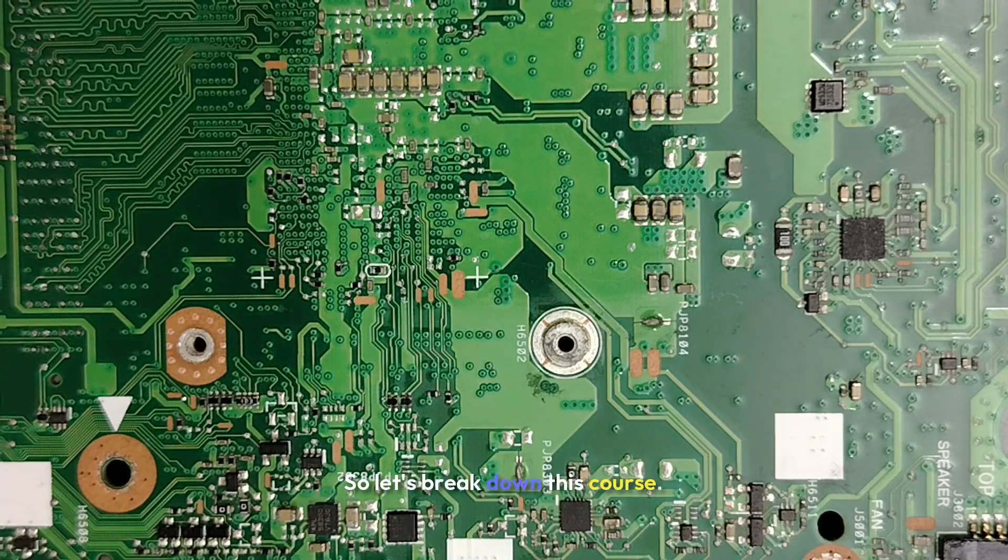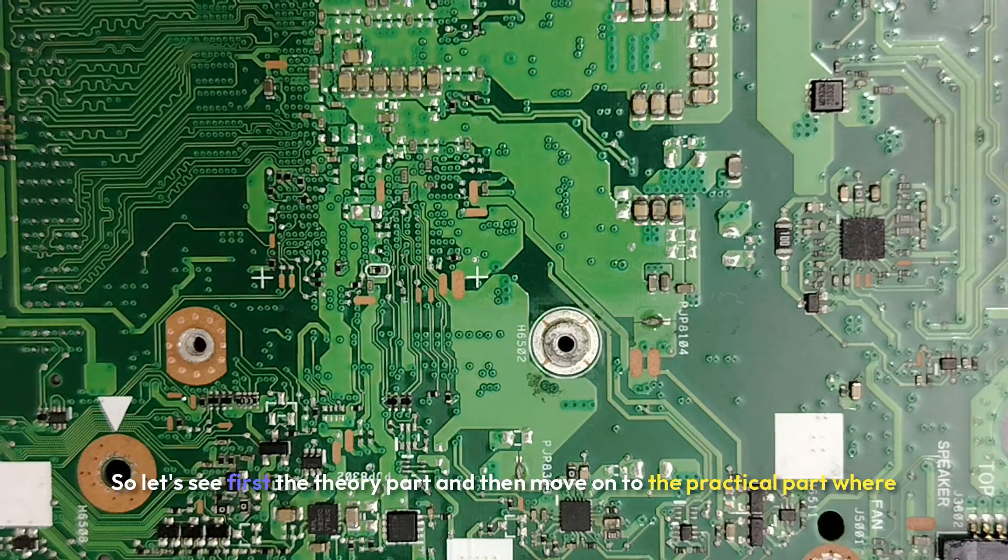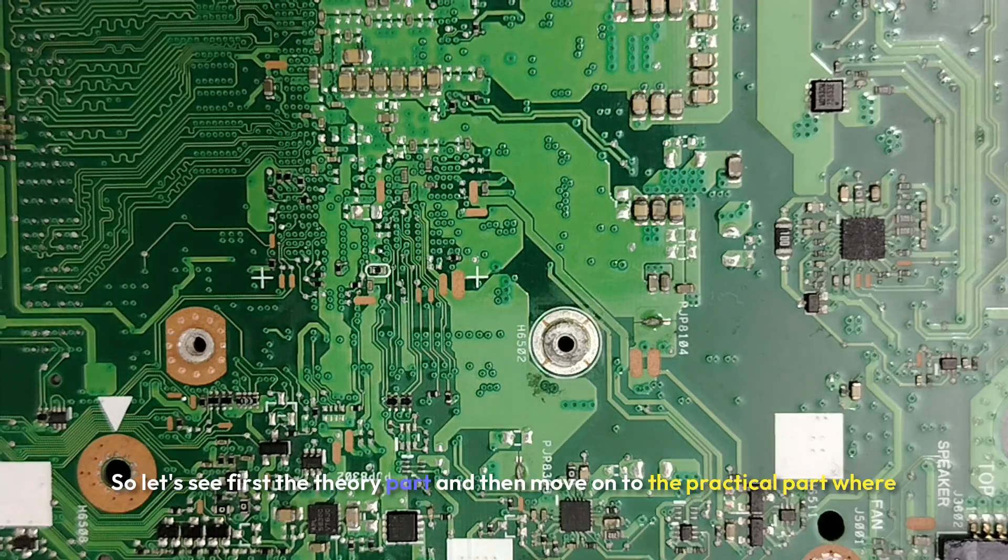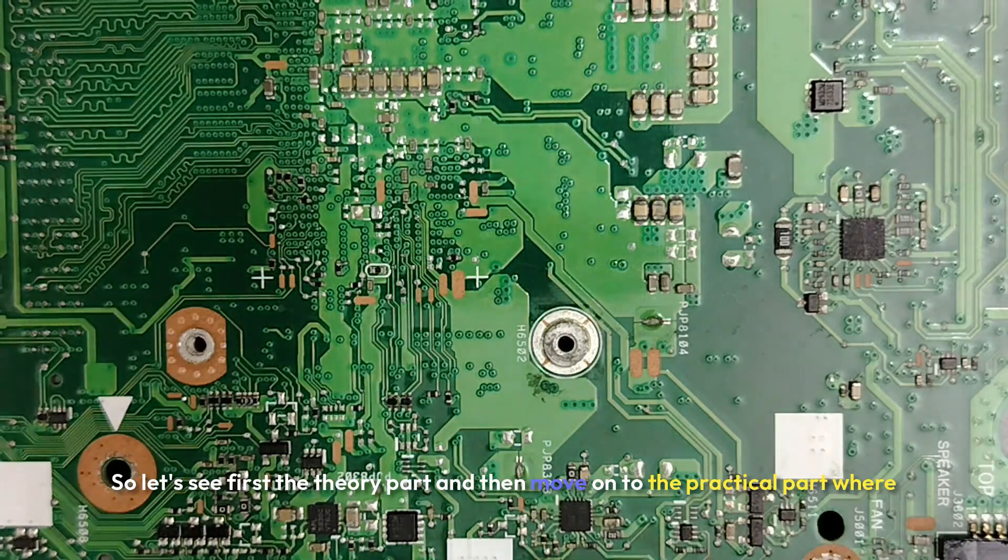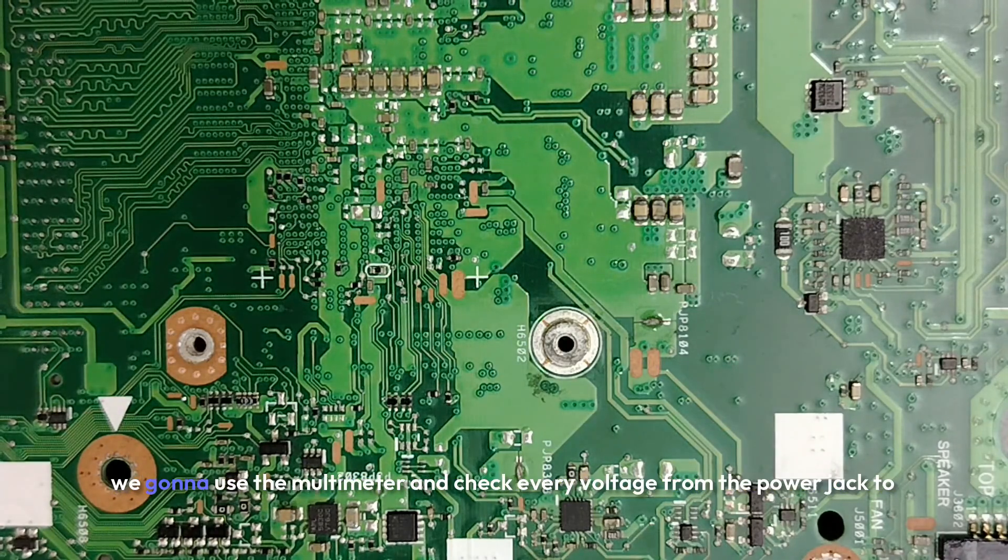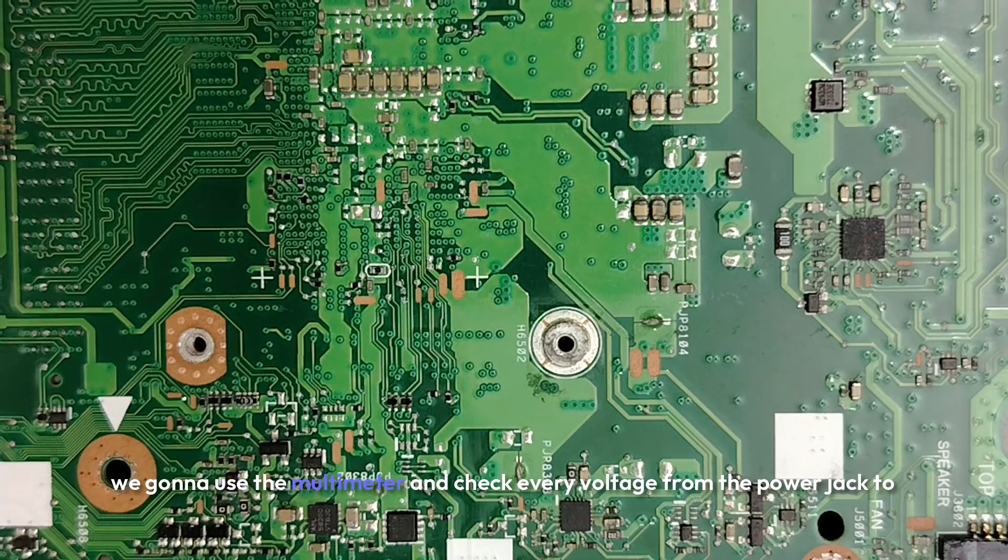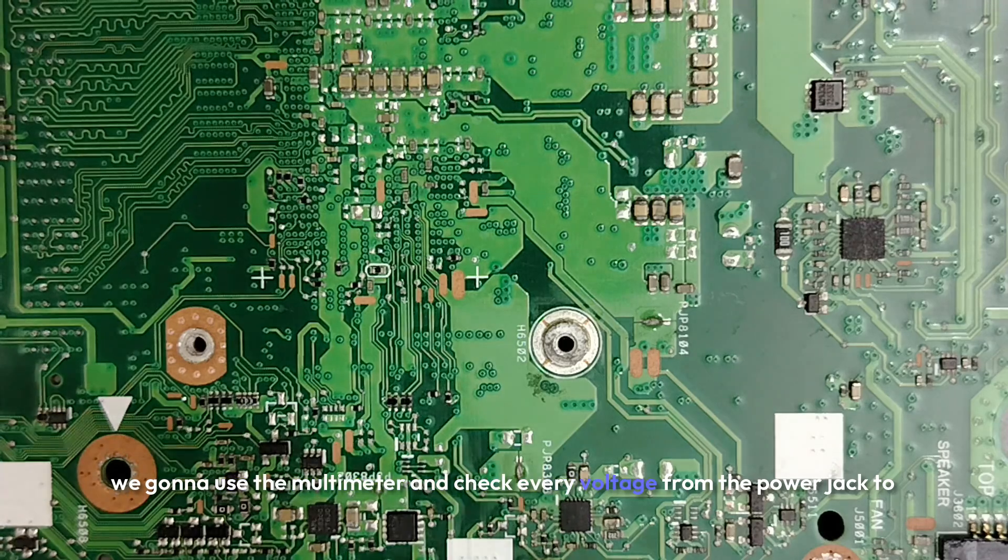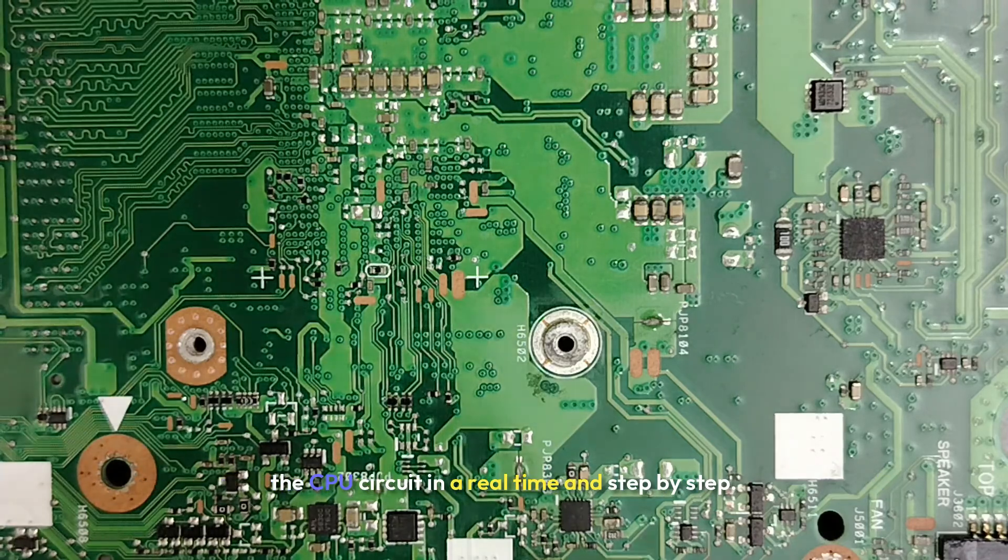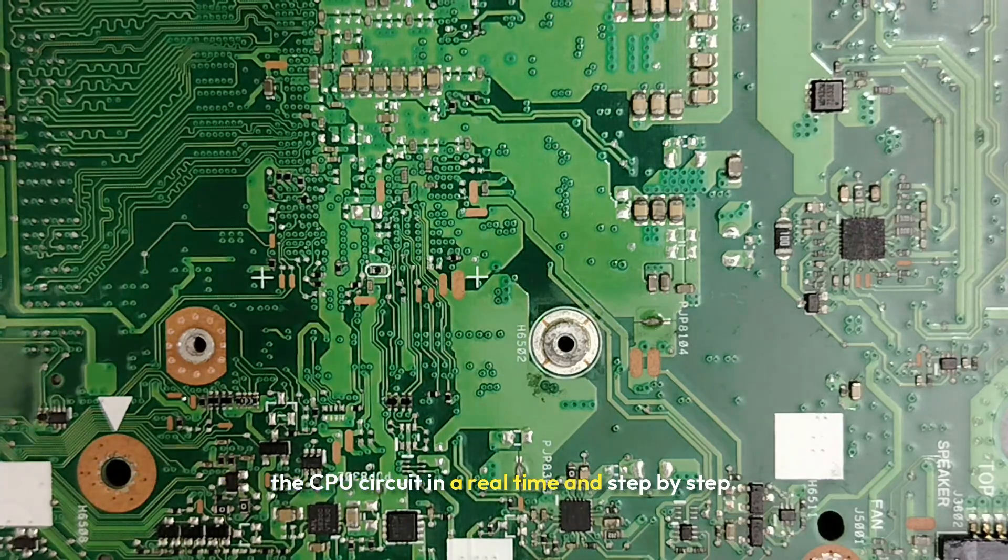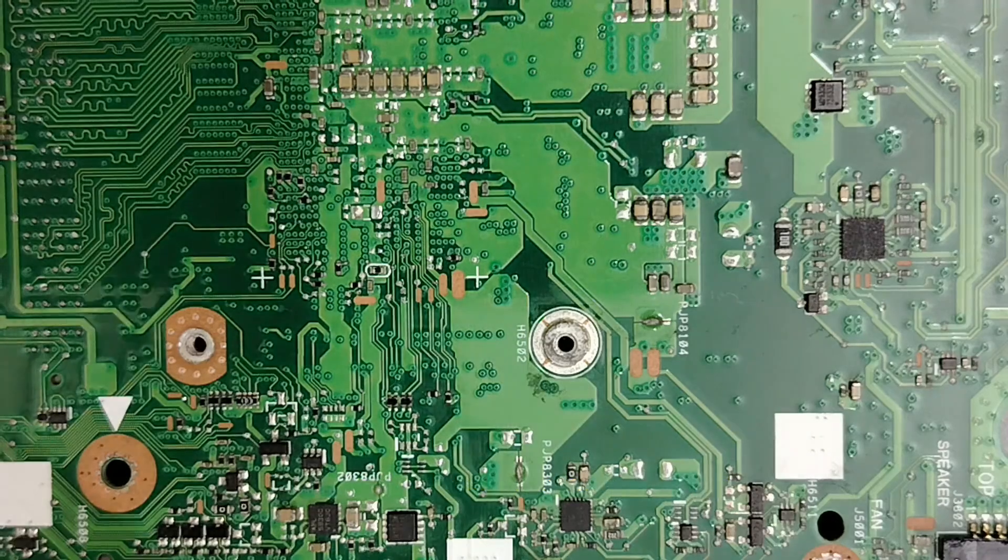So let's break down this course. So let's see first the theory part and then move on to the practical part where we're gonna use the multimeter and check every voltage from the power jack to the CPU circuit in real time and step by step.